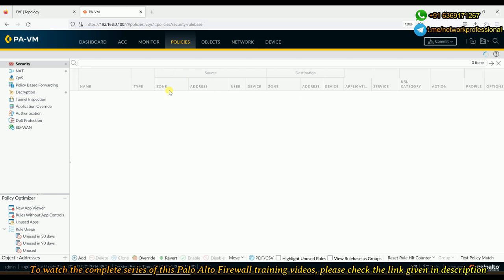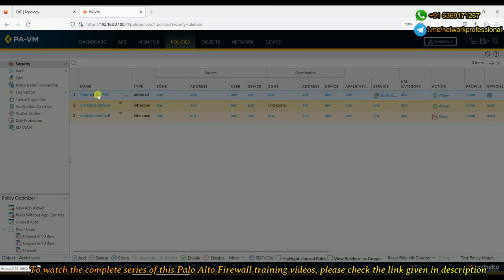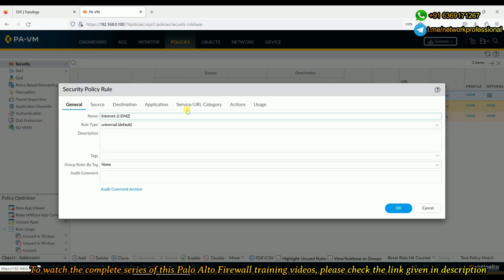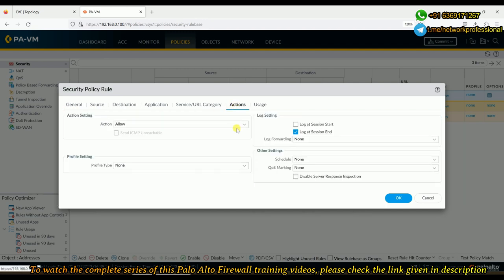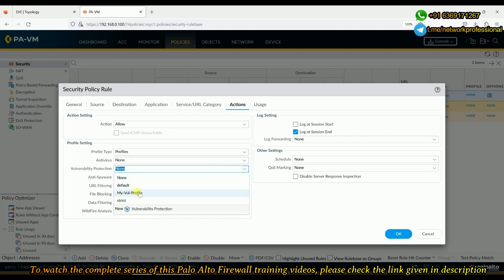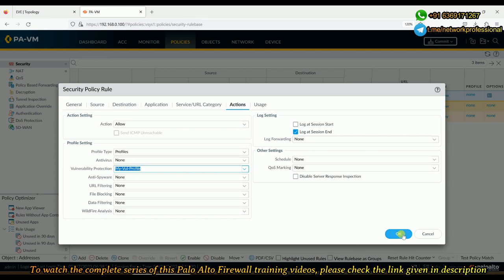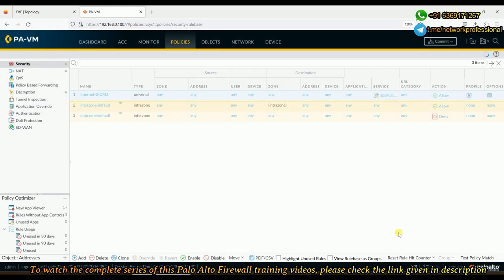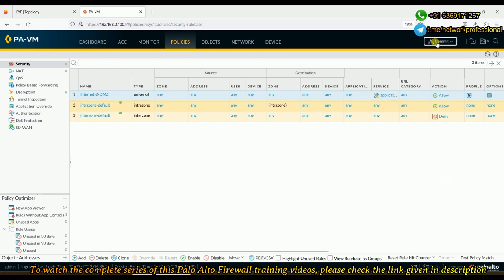To associate the vulnerability profile with the security policy, we go to the policy's Action tab. Profiles can only be associated with policies set to 'allow'. Changing the profile type from 'none' to 'Profiles', we select the vulnerability protection profile we just created — 'my_vulnerable_profile'. We click OK and then commit the changes.